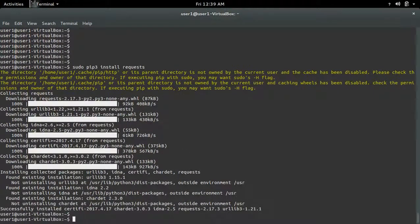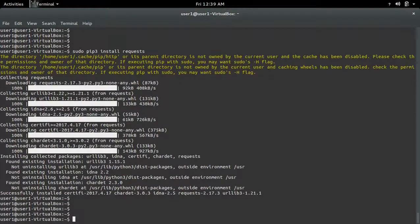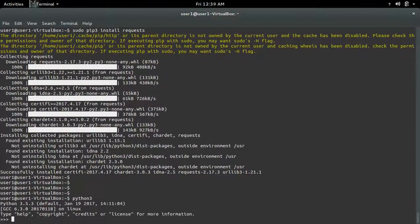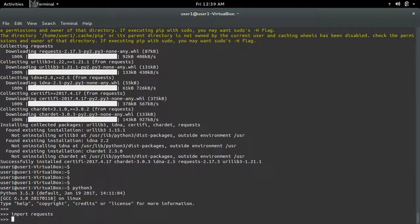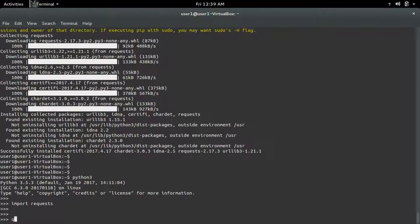Installation is completed. Now let me open Python 3 and try to import requests. See, it's working.